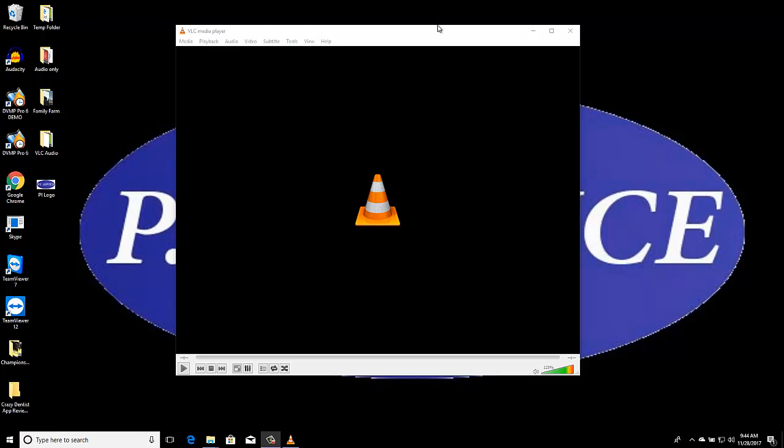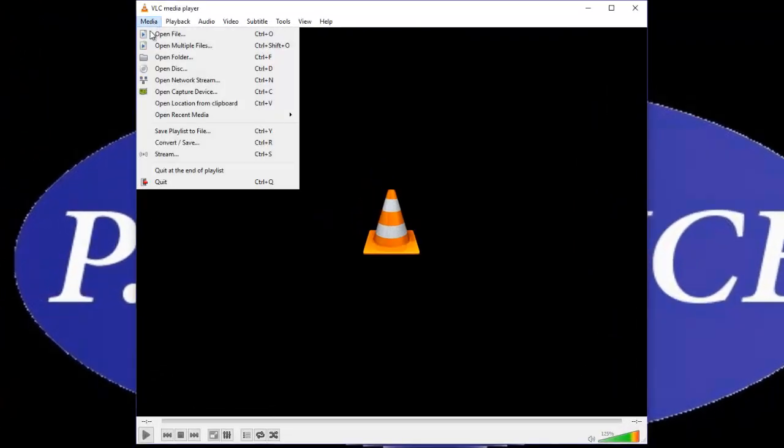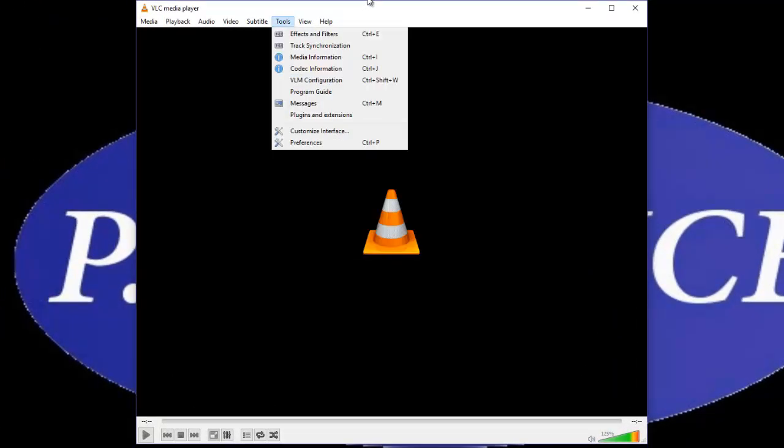So the first thing we're going to do is we've opened up our VLC media player, that's this thing here. We're going to click this here, convert, save.